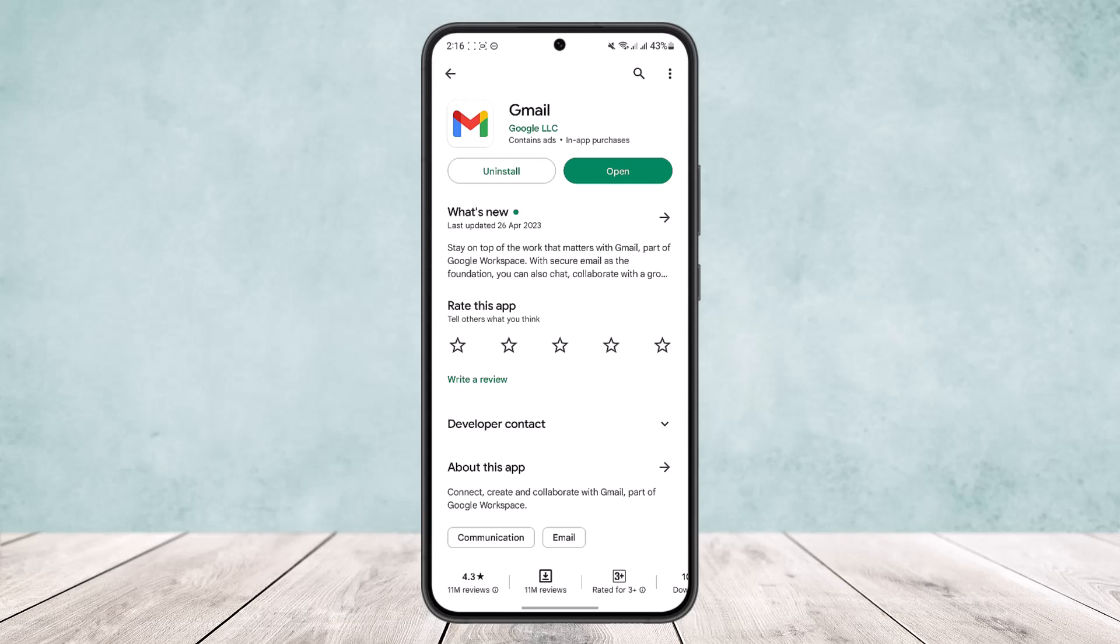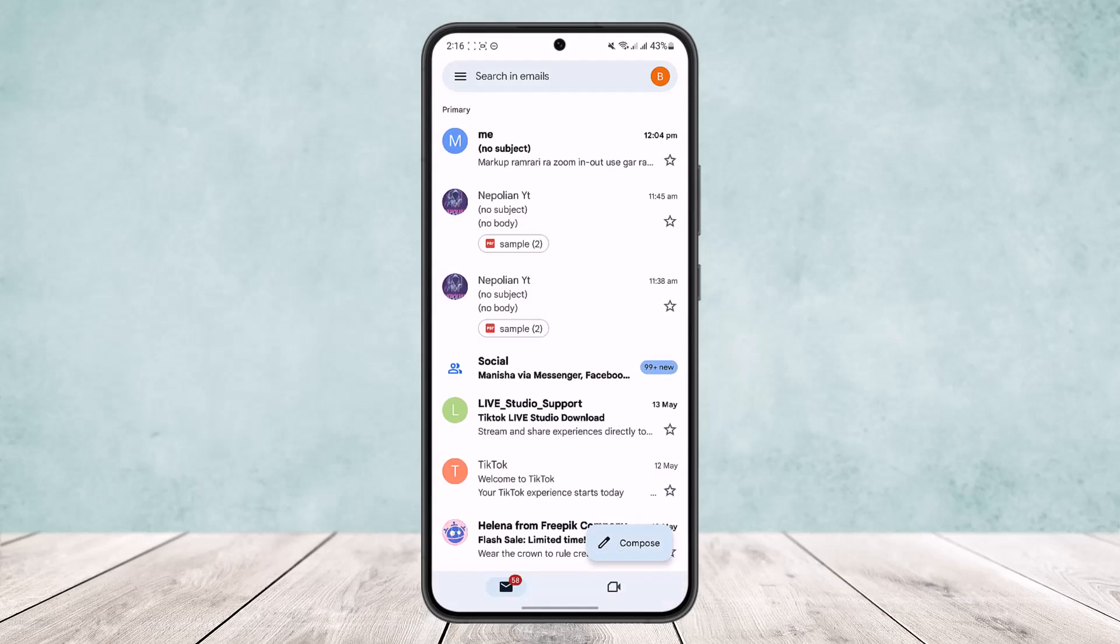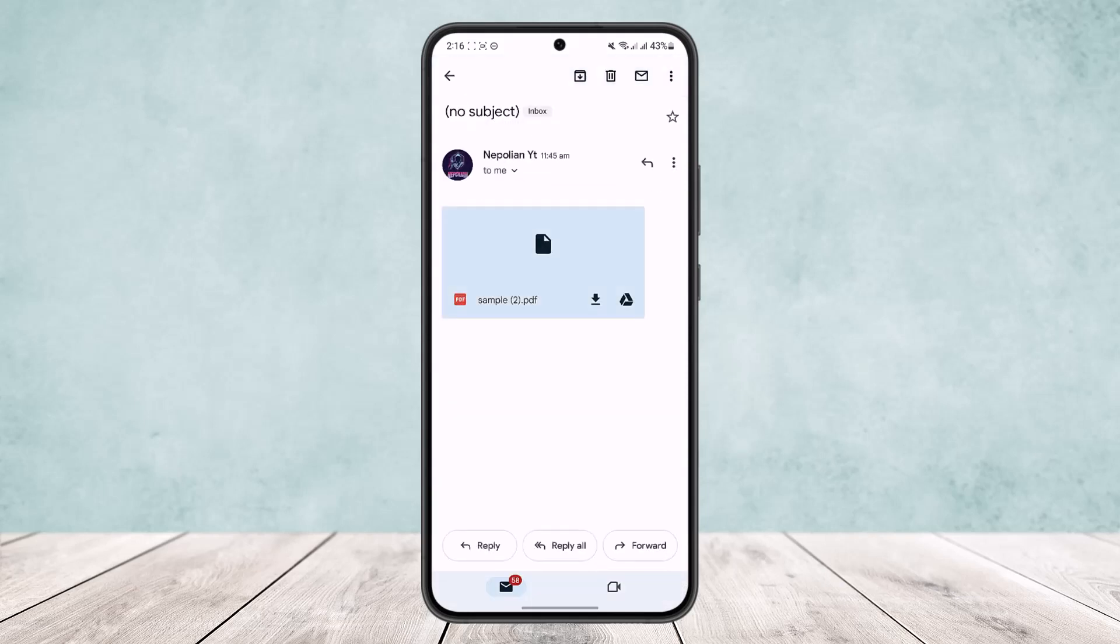Now if you open up the Gmail app and head into the mail where you received the attachment, what you can do is simply open it. However, if you don't have the particular app to open the attachment, you might not be able to view it or download it.